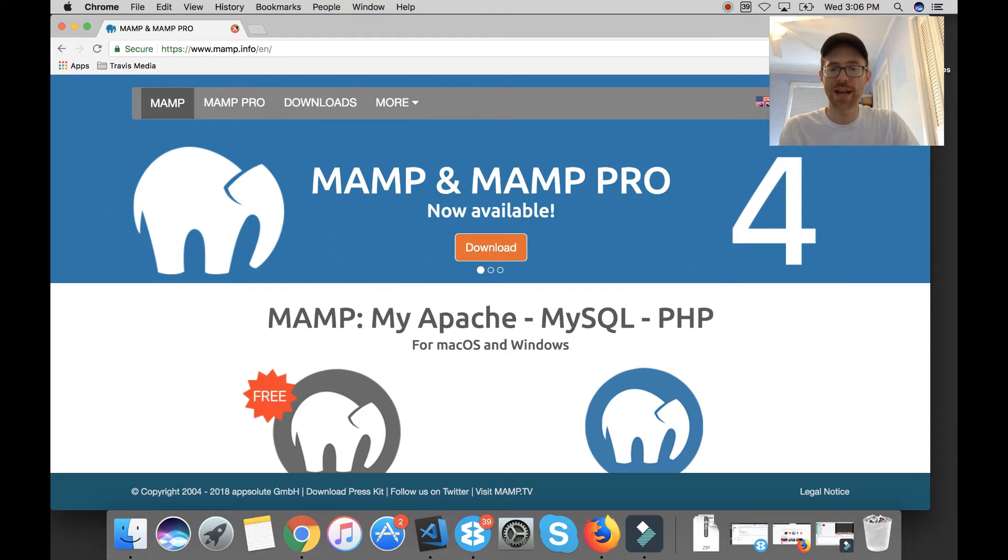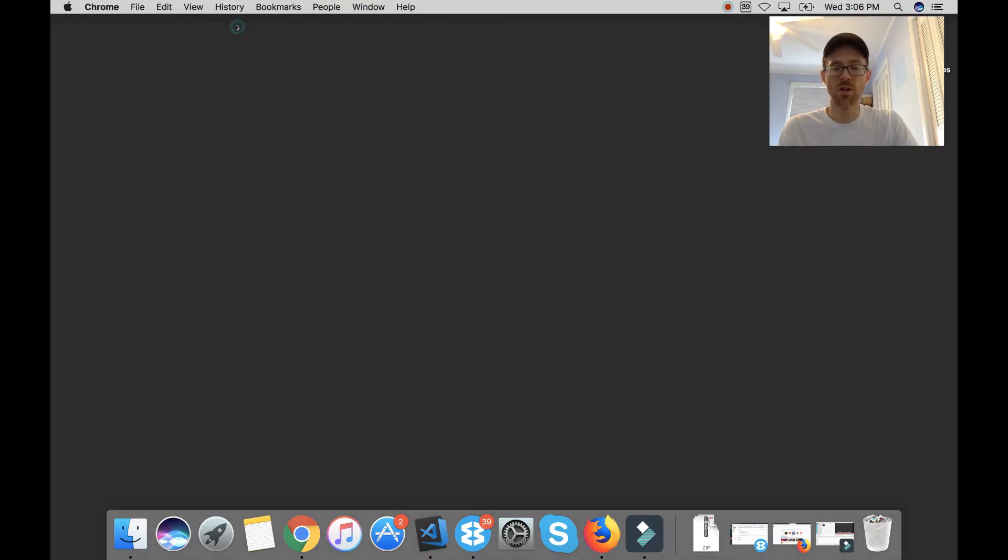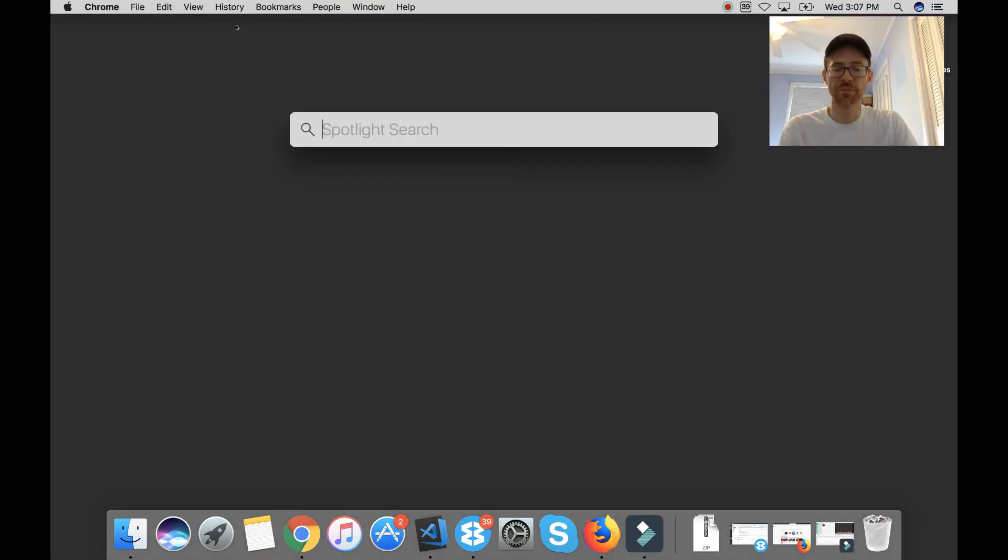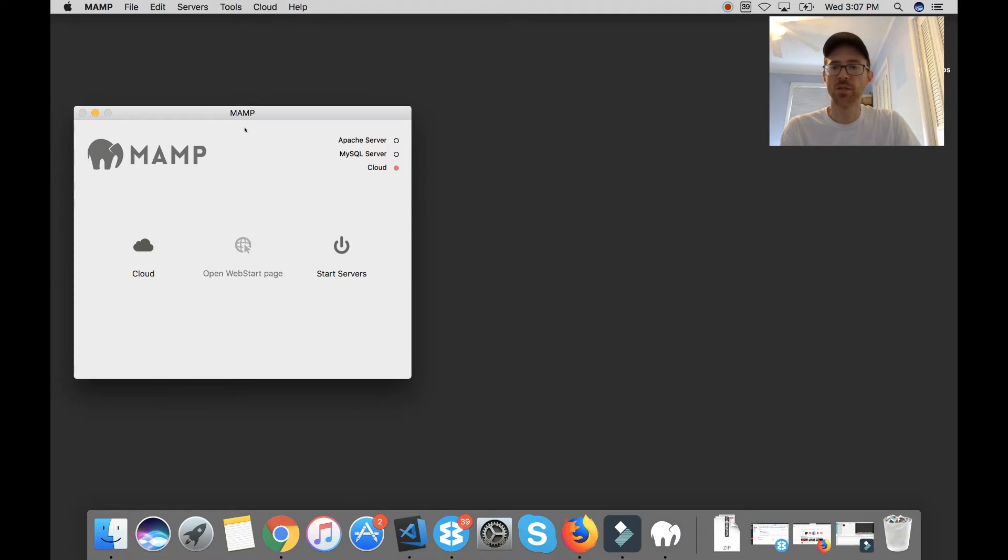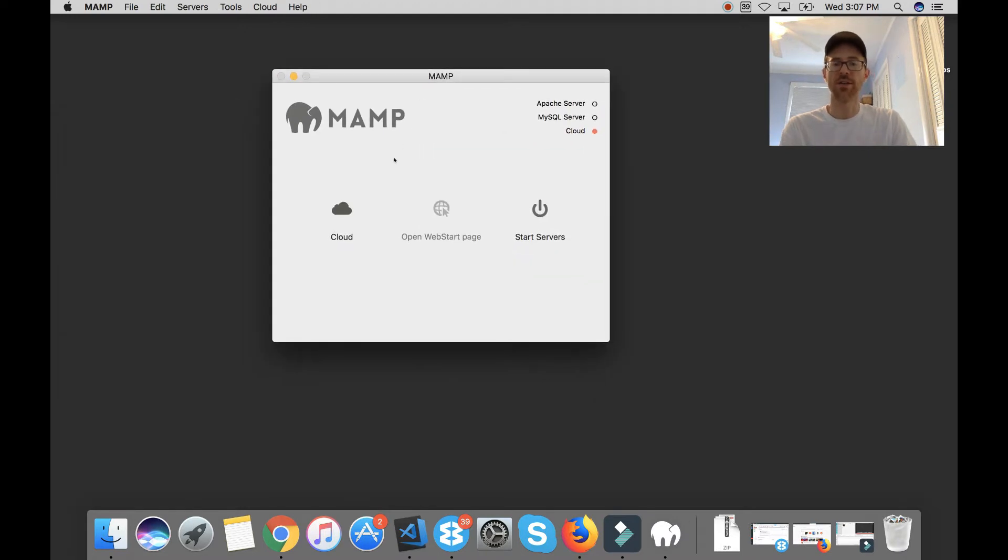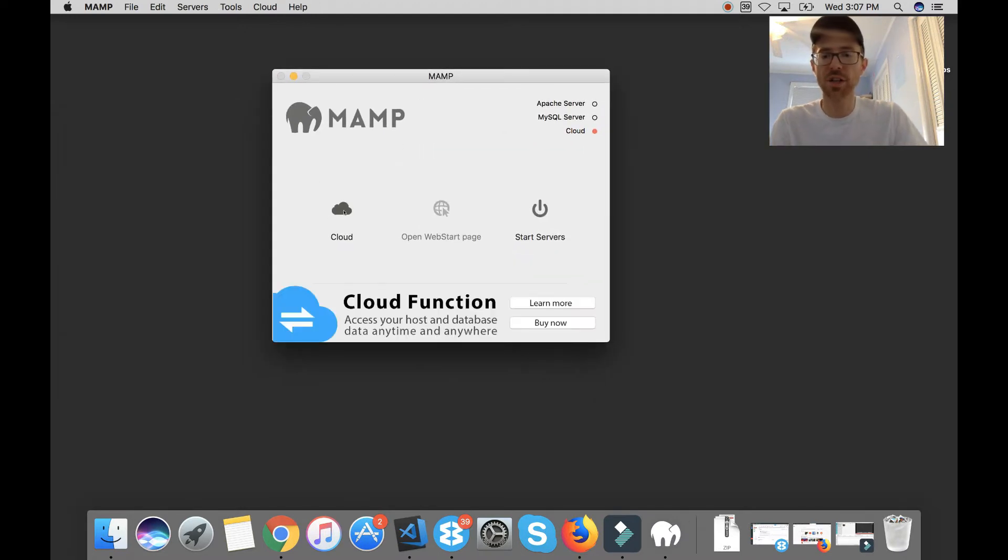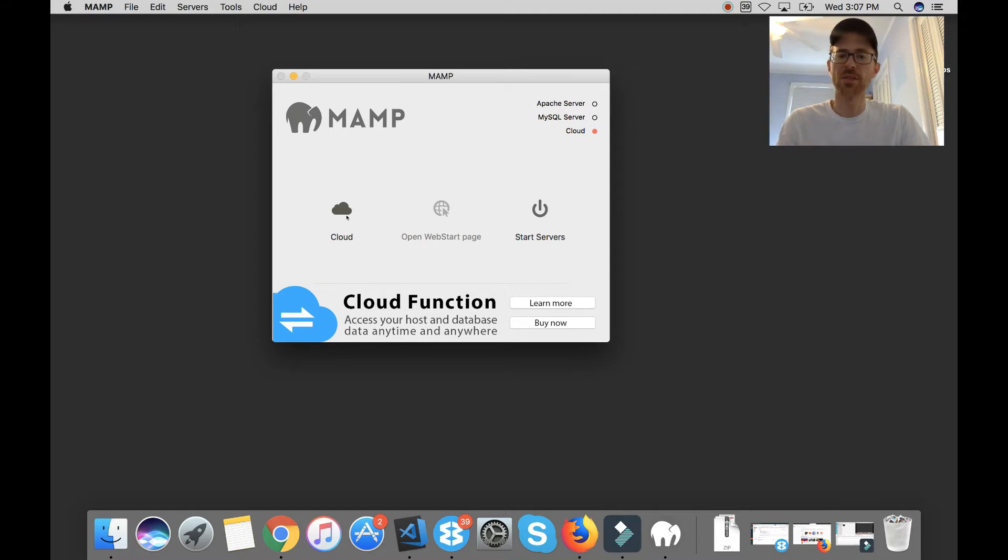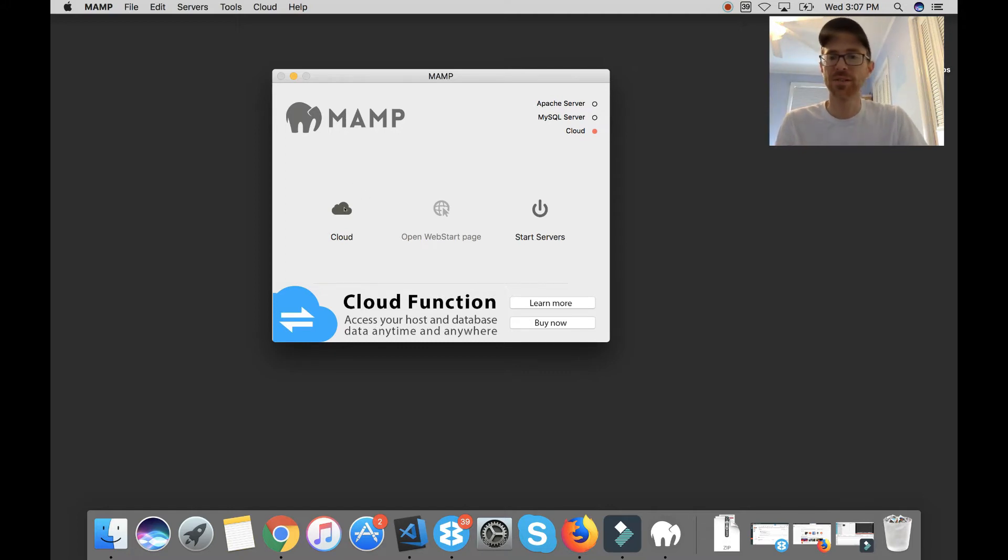But once you have it, open it up and you'll see this little screen here. Okay, the new version has a cloud feature. I used to like the preferences there but I guess the cloud has its perks.